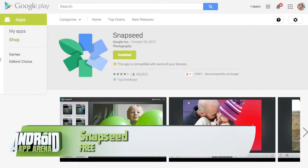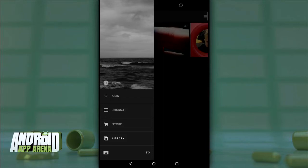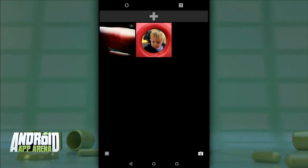Snapseed might not get a lot of update love these days, but it's still incredibly powerful and fun to use. Find Snapseed for free in the Play Store. Next up is an app that hit Android a few months back after enjoying great success on iOS. The app is called VSCO Cam — VSCO stands for Visual Supply Company. VSCO Cam takes an overly minimal approach to photo editing, almost to a fault at times, so give yourself some time to get acquainted with it.